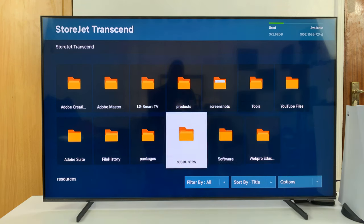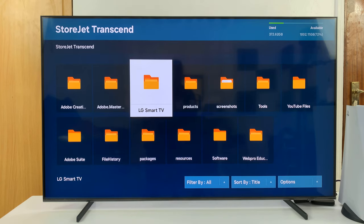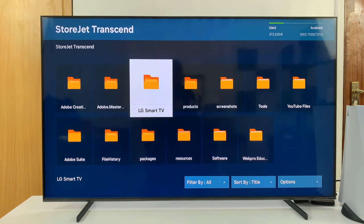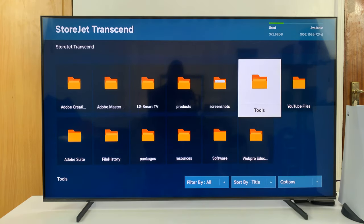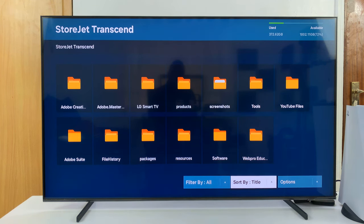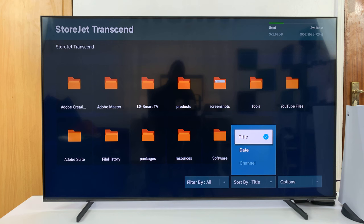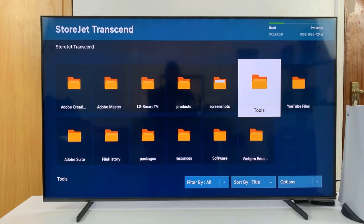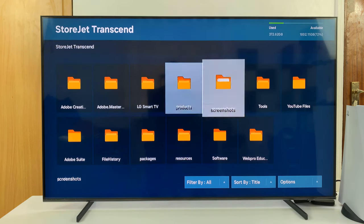You have folders there, you can just move around, you can sort these folders and arrange them by title or by date depending on what you want.